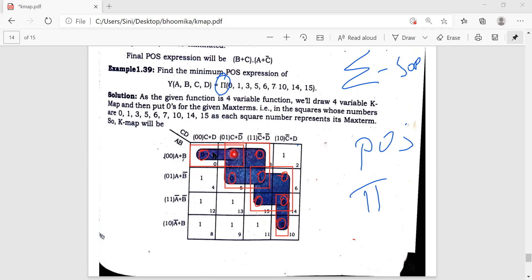Now I look at what is common in each group. In the first group, c is common — giving (c + d̄) and (c + d) — so c is common. For another group, (a + b) is common, so (a + b) combined with c gives our first term: (a + b + c).